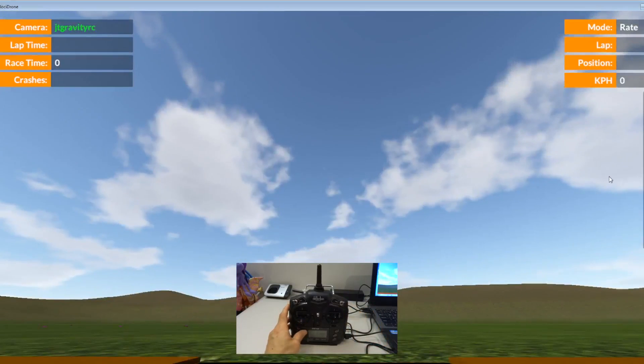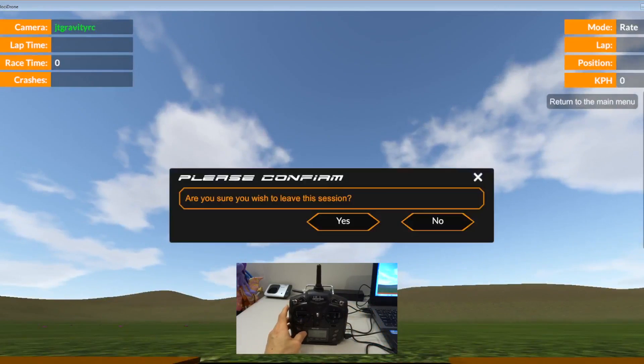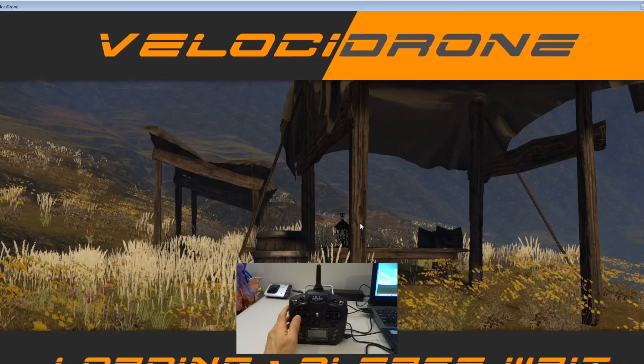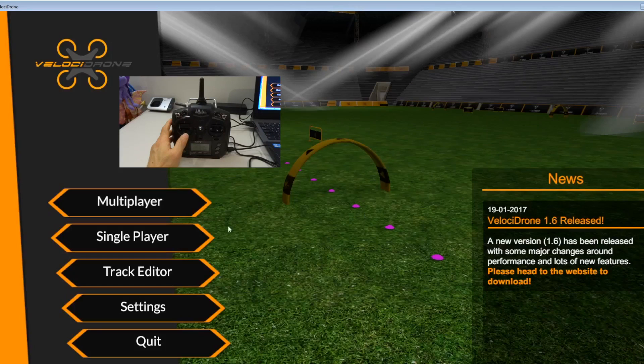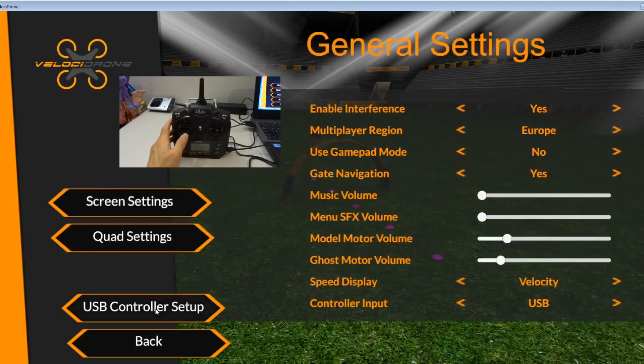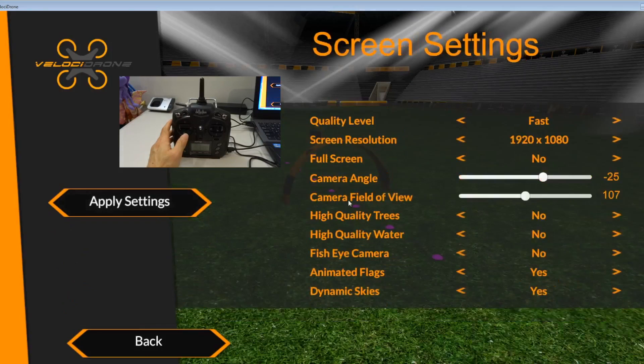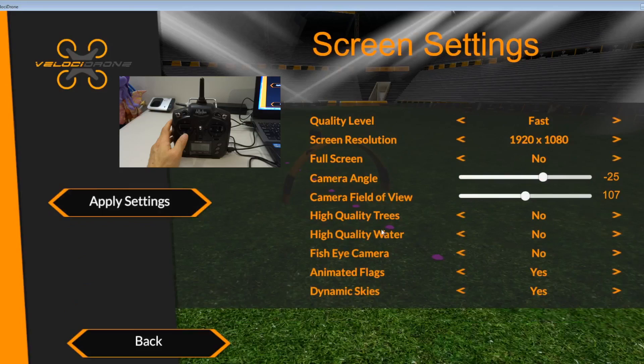Okay, so that's how you set it up. Let's go back to home. I just want to check something: settings, screen settings, quality, full screen, camera, field of view.